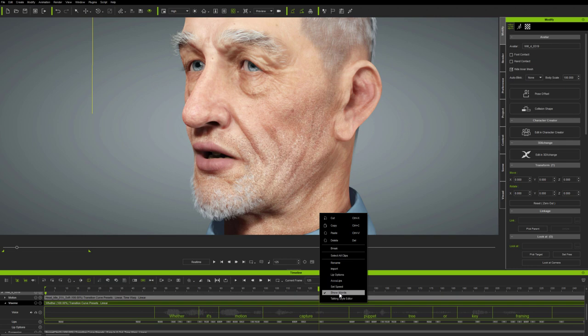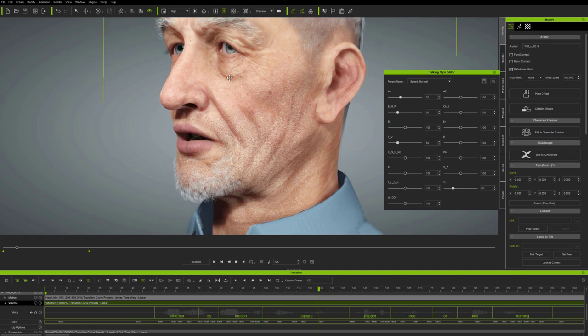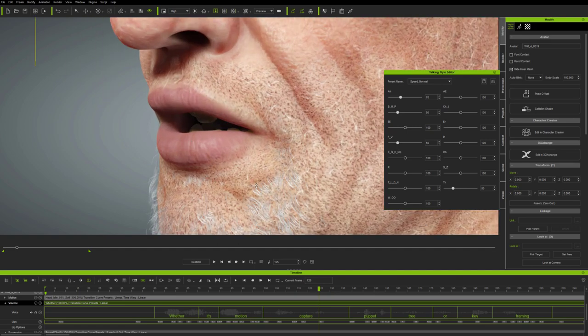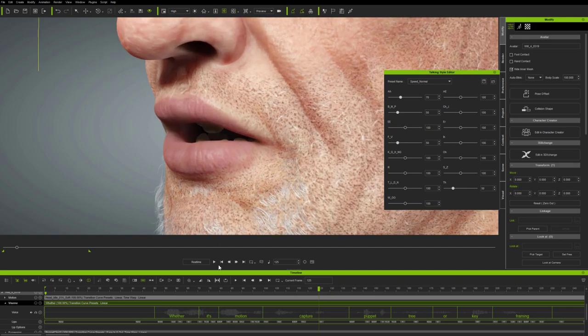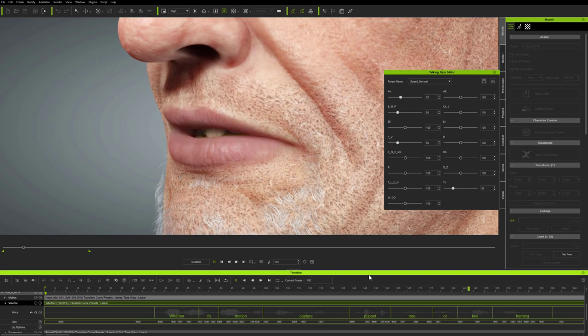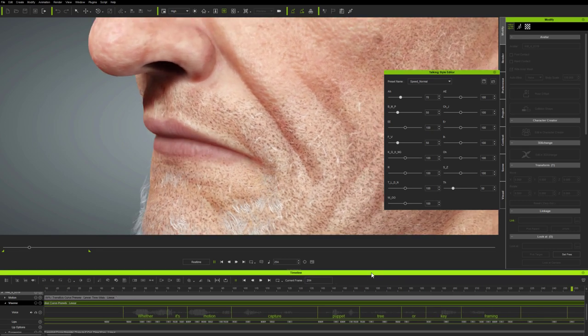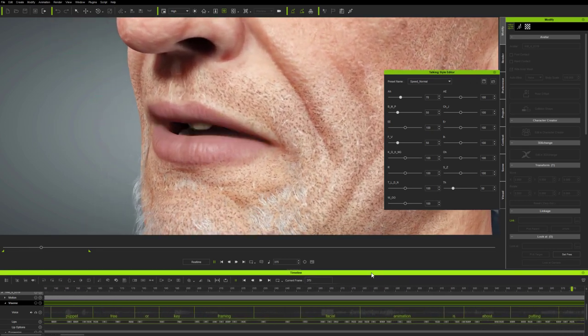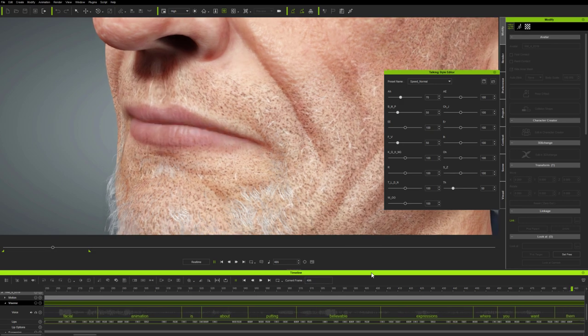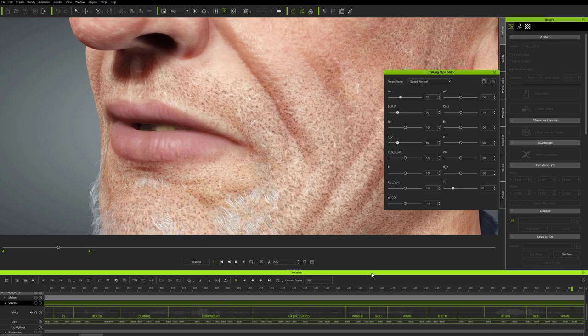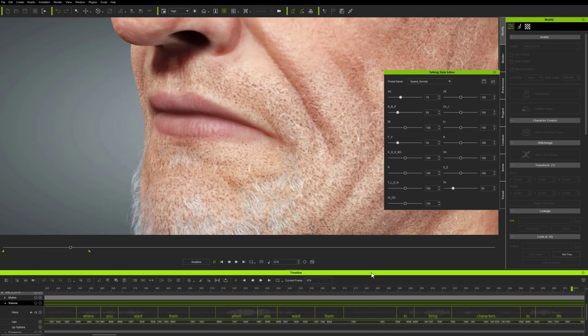And right at the bottom of the menu is a new function called Talking Style Editor. Let's look at the lip sync up close, so we can see how this works. Experienced animators will know that editing lots of individual Vizim keyframes for strength to change the visual quality of speech over time is a complete nightmare.